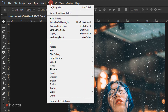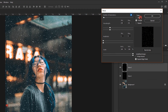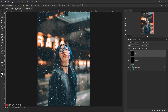Now I'll go to Filter > Distort and choose Wave. I'll make sure the type is set to Triangle, set the Number of Generators to 20, the Wavelength minimum and maximum both to 230, the Amplitude minimum to 1 and maximum to 3, and keep Scale at 100 for both. I'll set Undefined Areas to Repeat Edge Pixels, then click Randomize a few times to vary the rotation of the snow, and press OK.